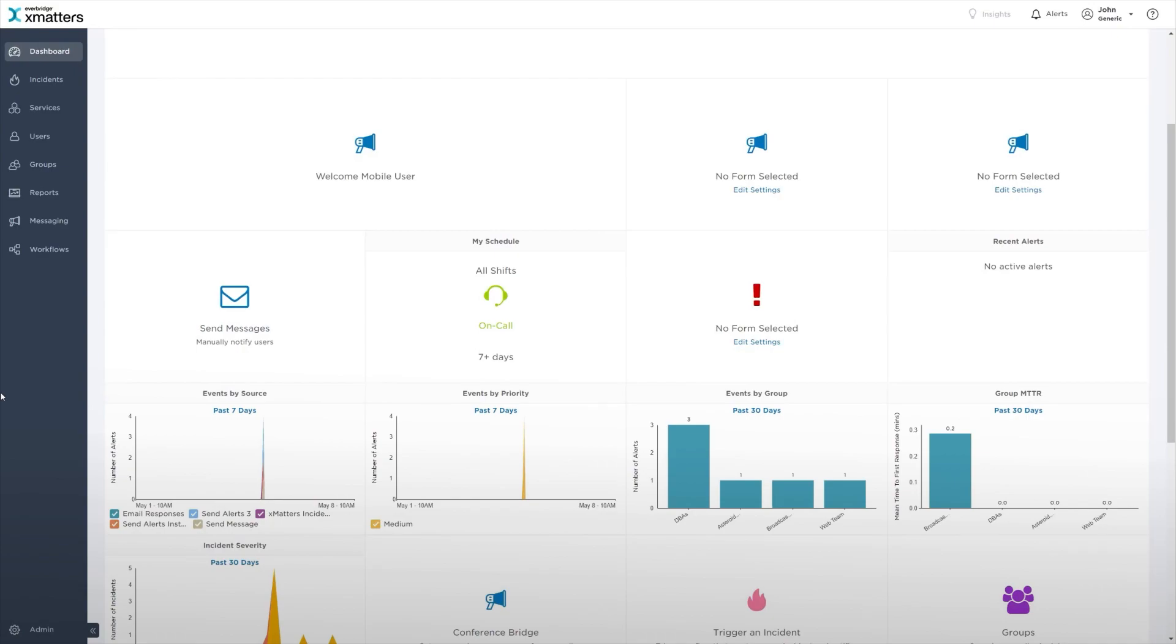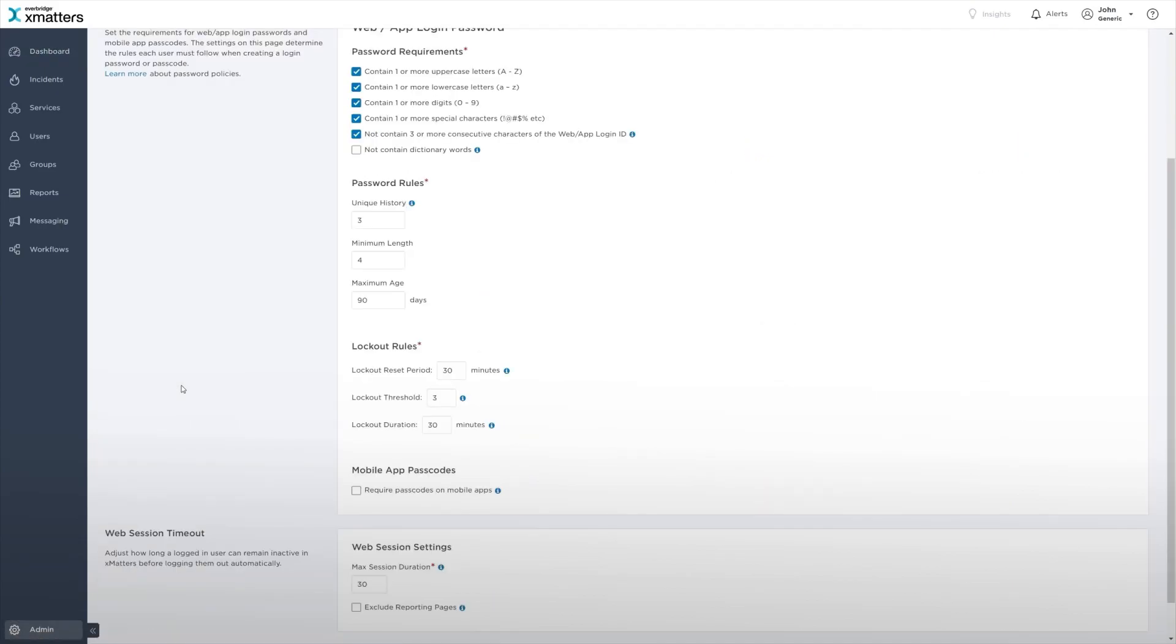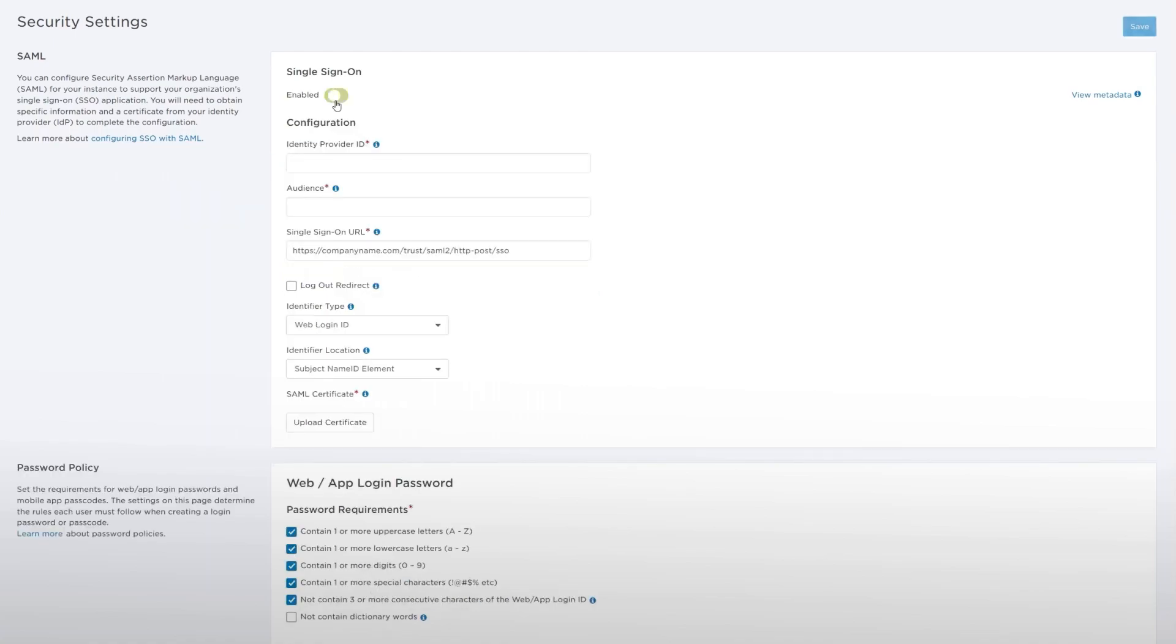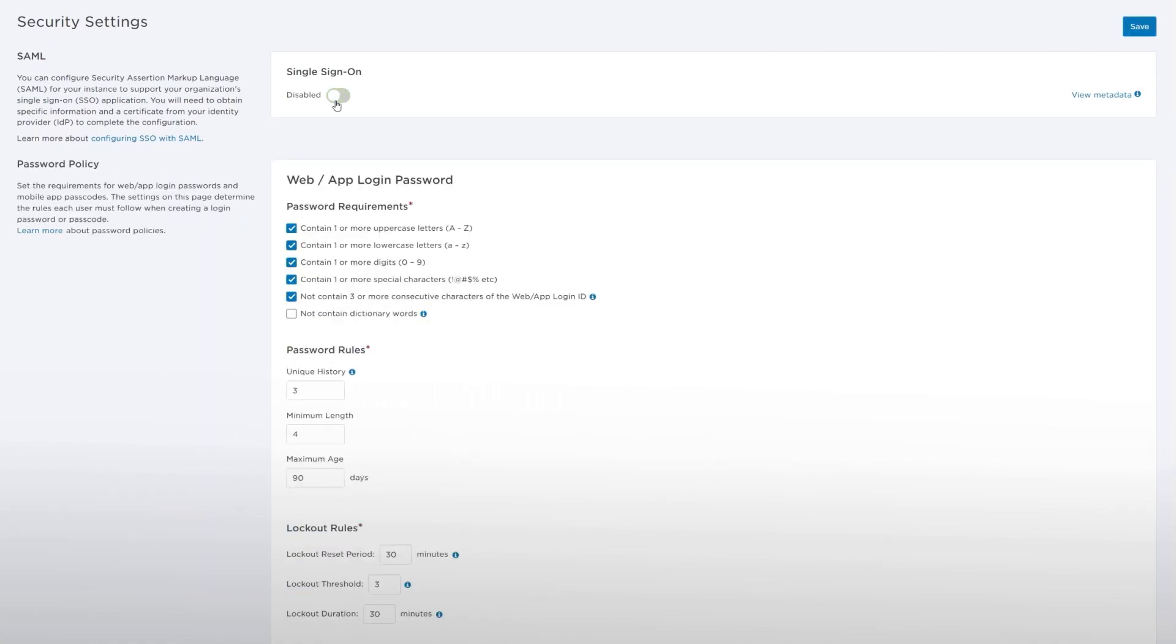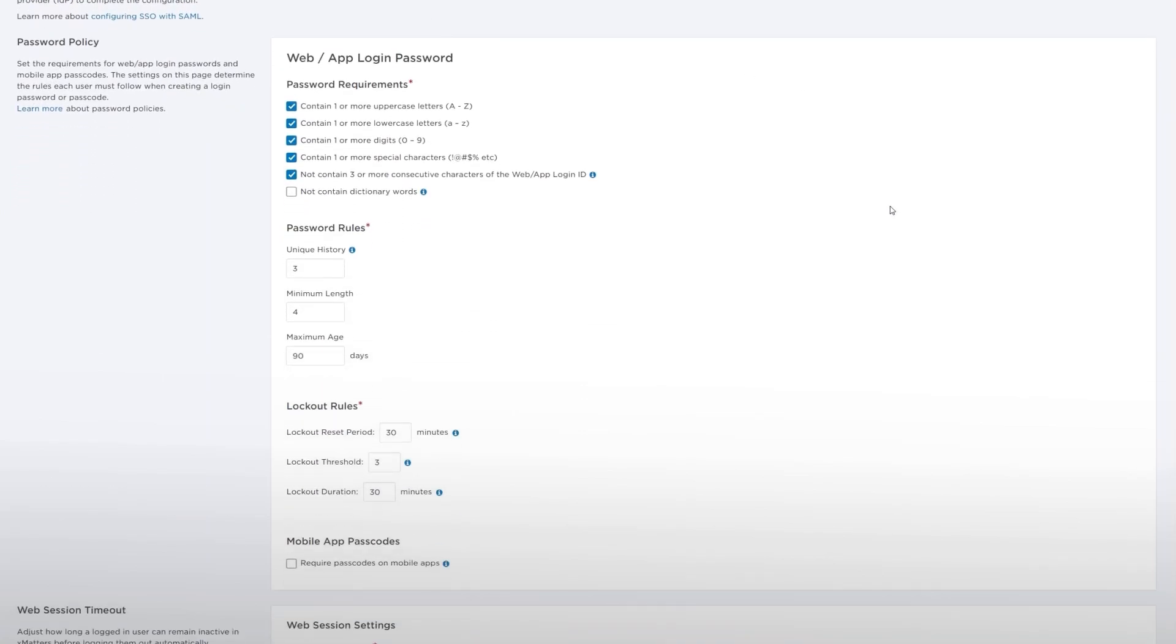You can define the way users are allowed to access your instance on the Security Settings page accessed in the admin menu. Here, you can also configure your XMatters deployment to work with SAML. You can set the web app login password and the mobile app password requirements for a company using the Security Settings page.